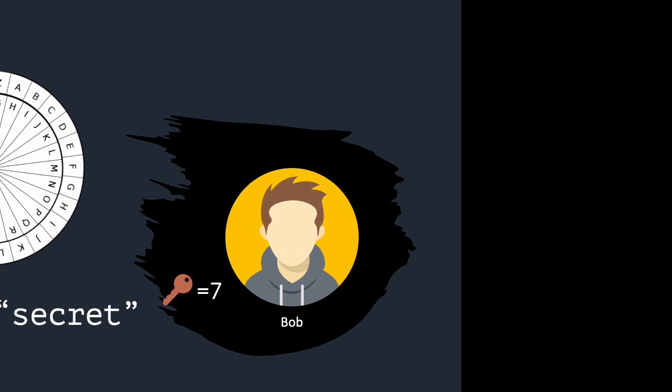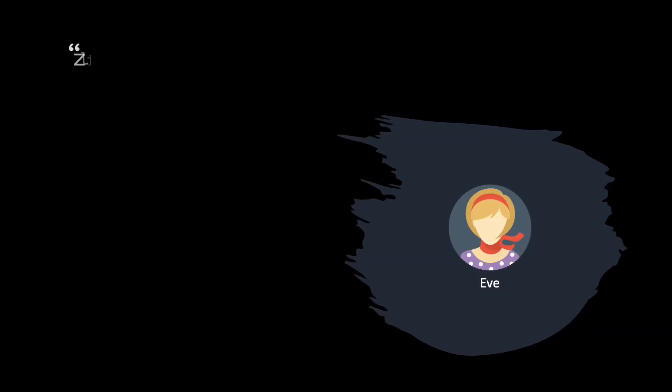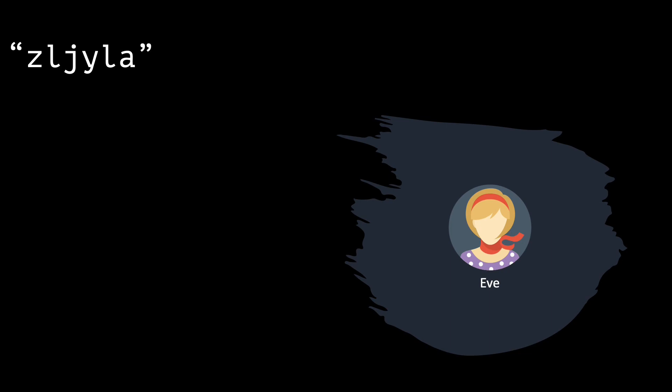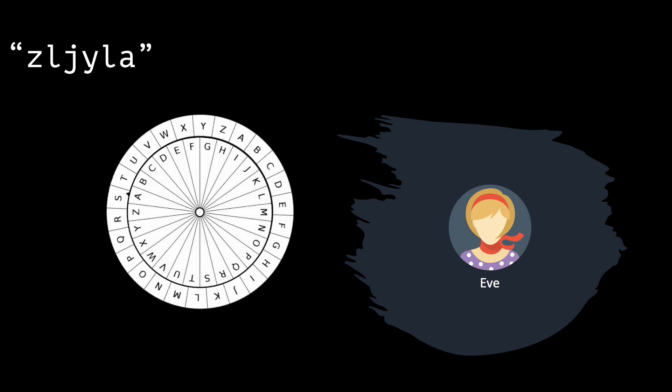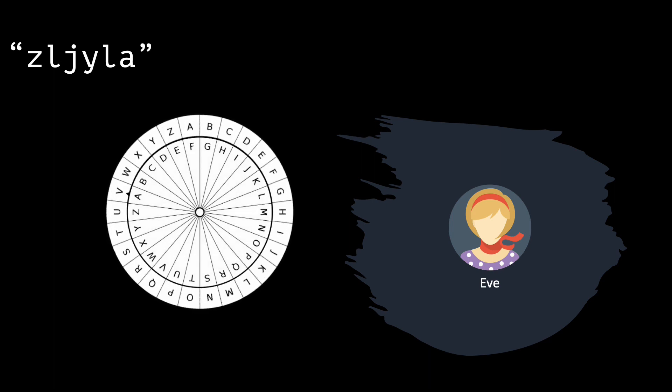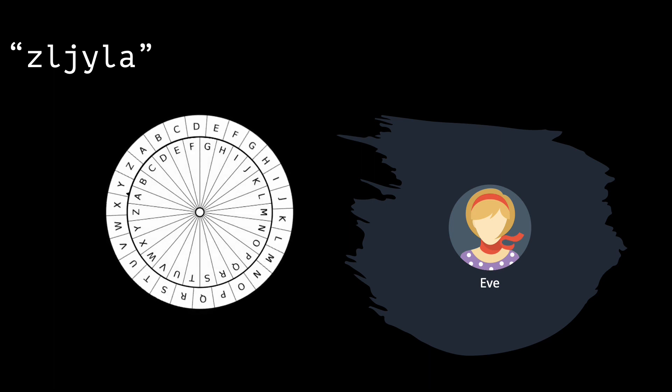Eve has access to the ciphertext. Although this ciphertext may seem meaningless, Eve can easily break it. Note that a message encrypted with key 27 can be easily decrypted with key 1, and a message encrypted with key 28 can be easily decrypted with key 2.